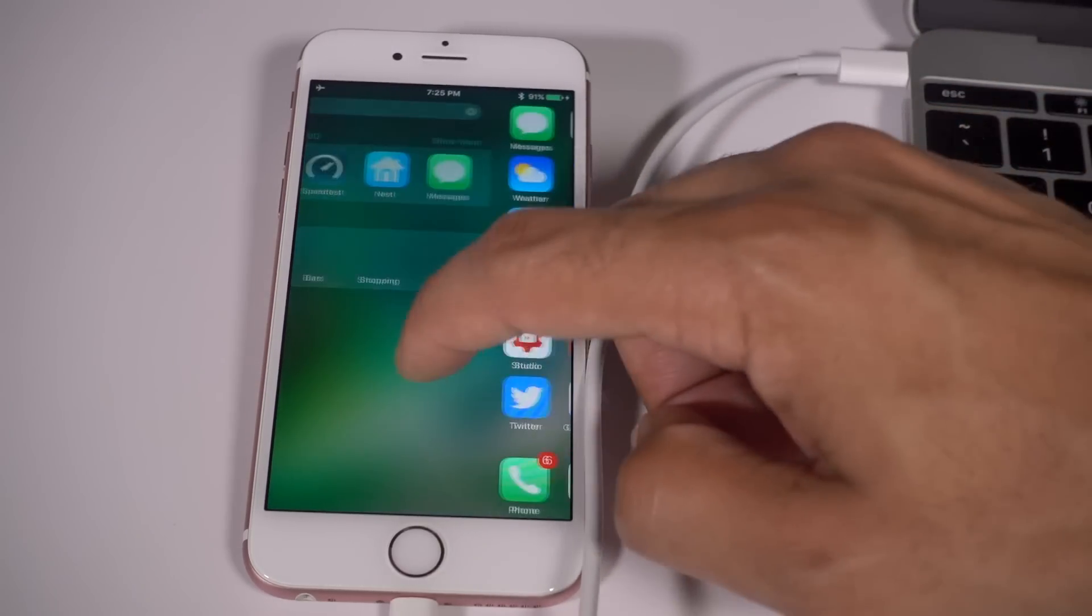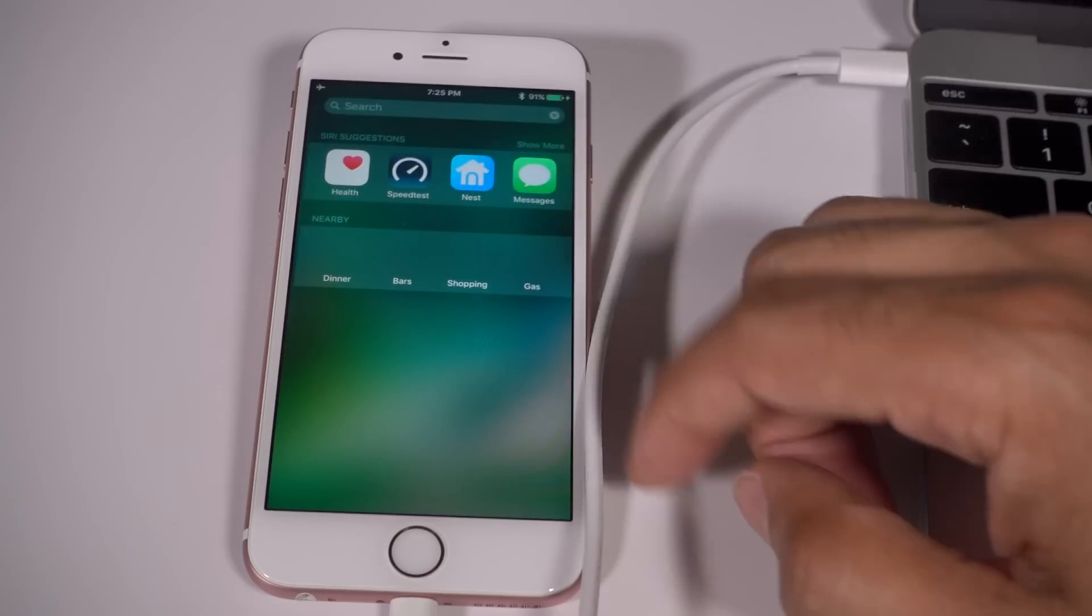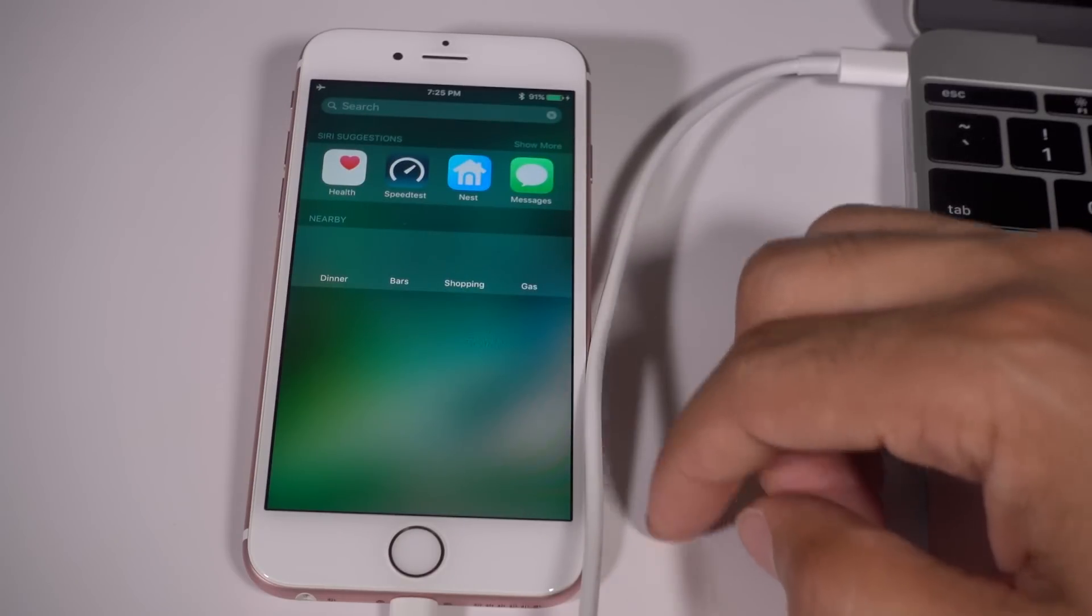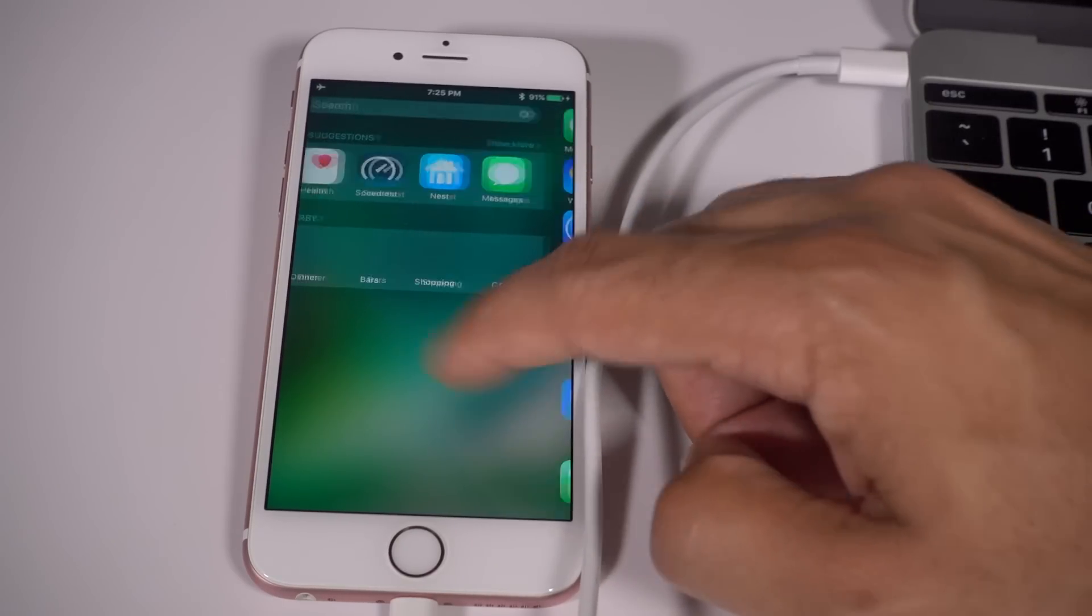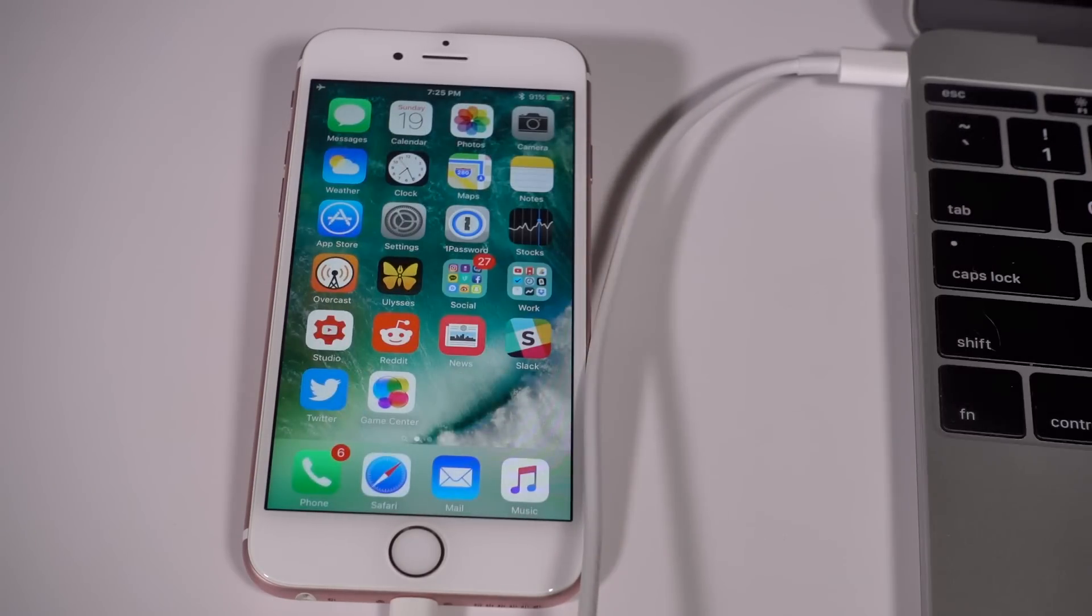So ladies and gentlemen, are you planning on downgrading back to iOS 9? Let me know down below in the comment section. This is Jeff with 9to5Mac.